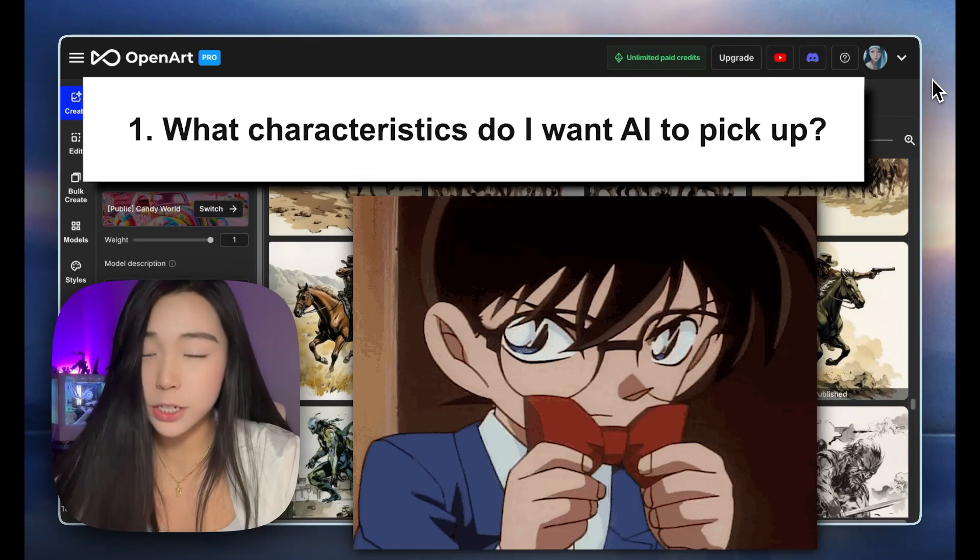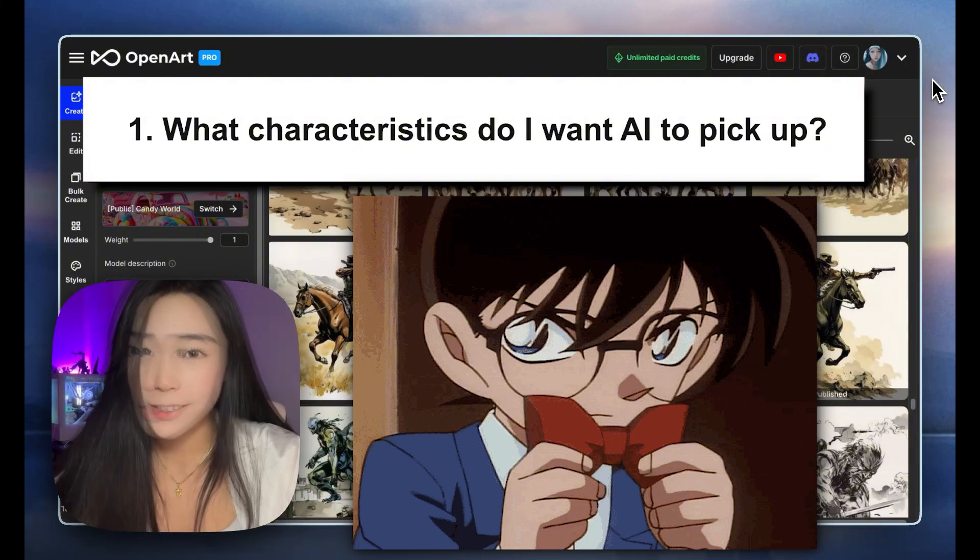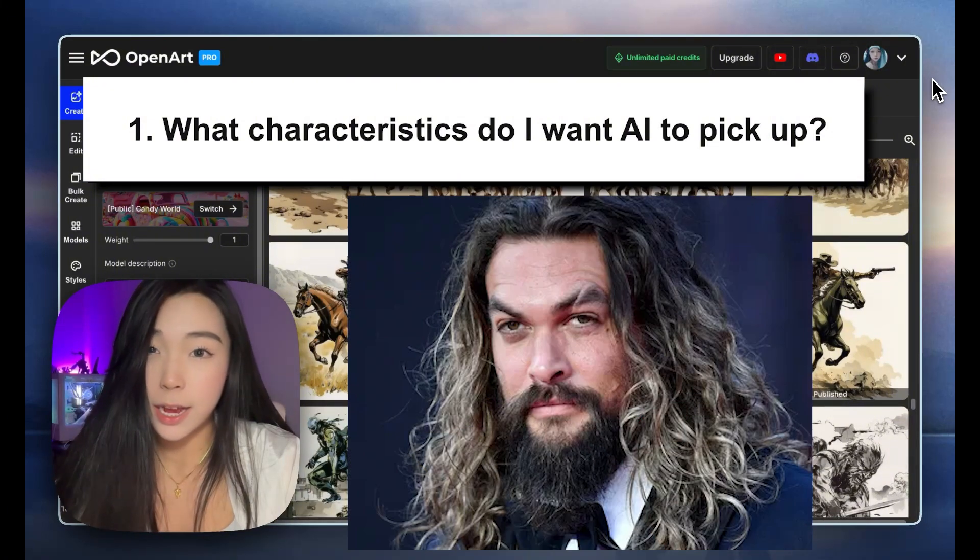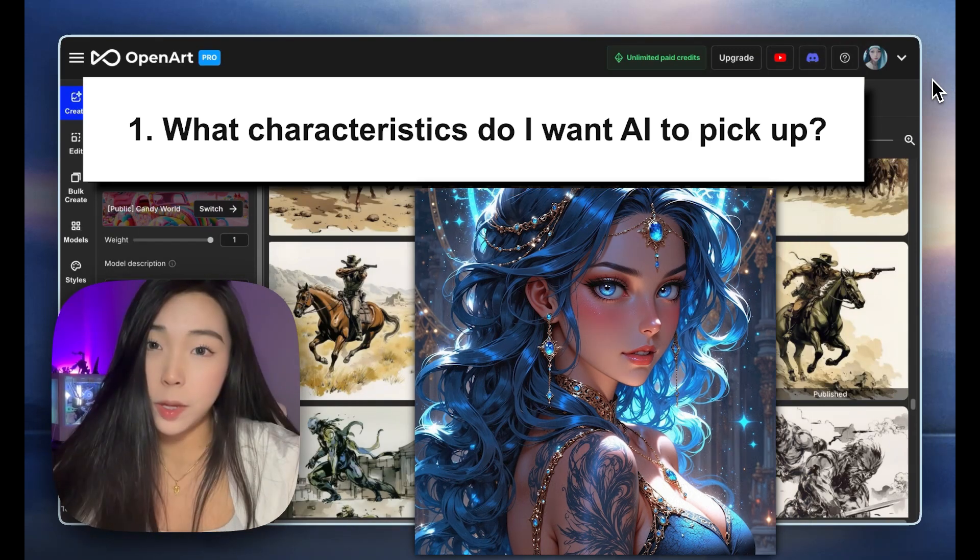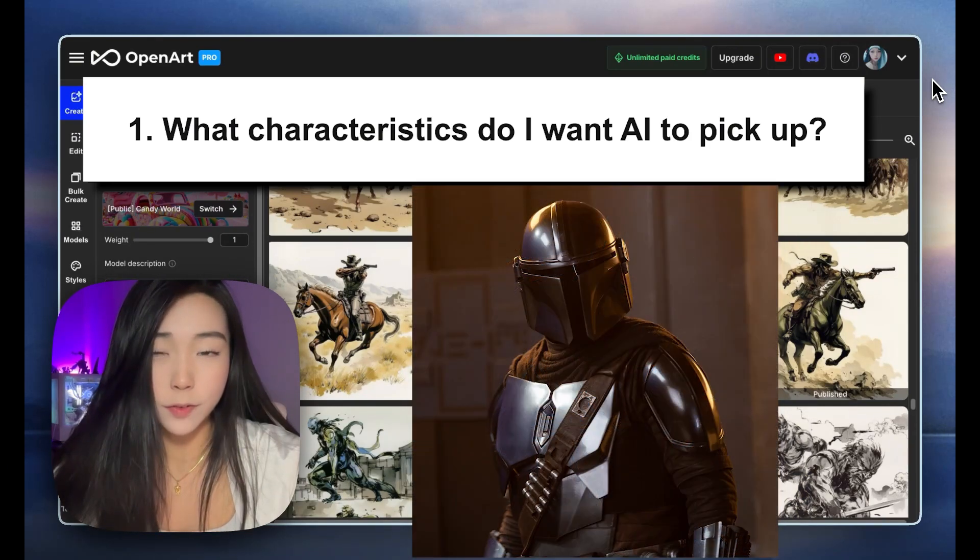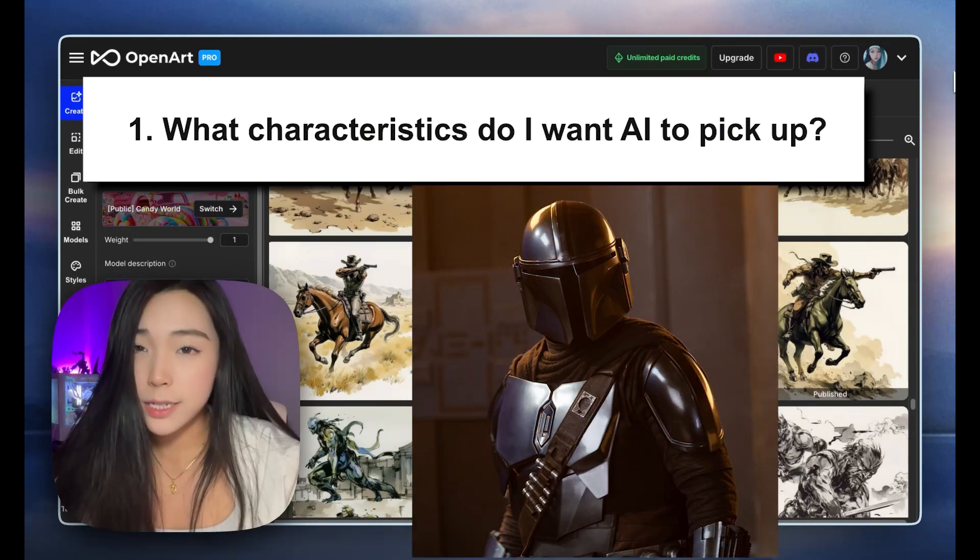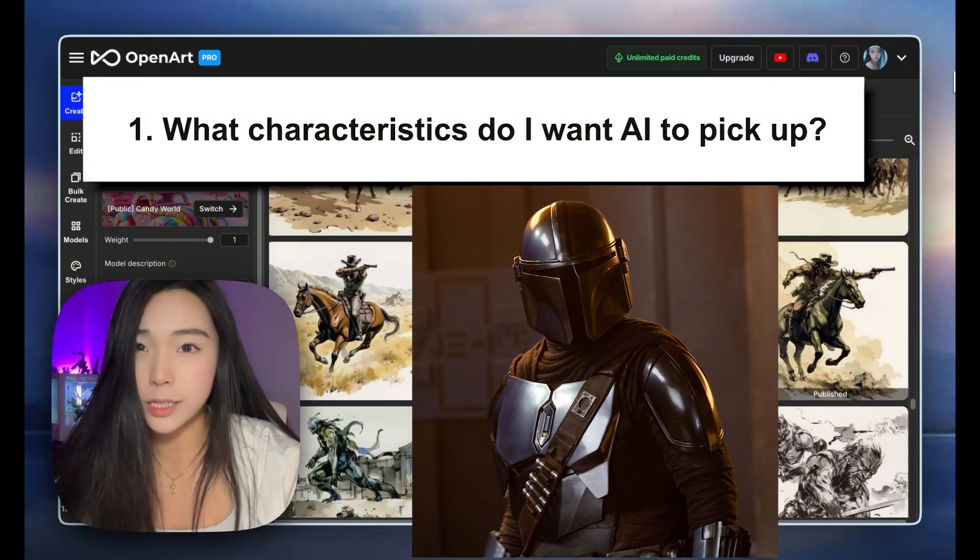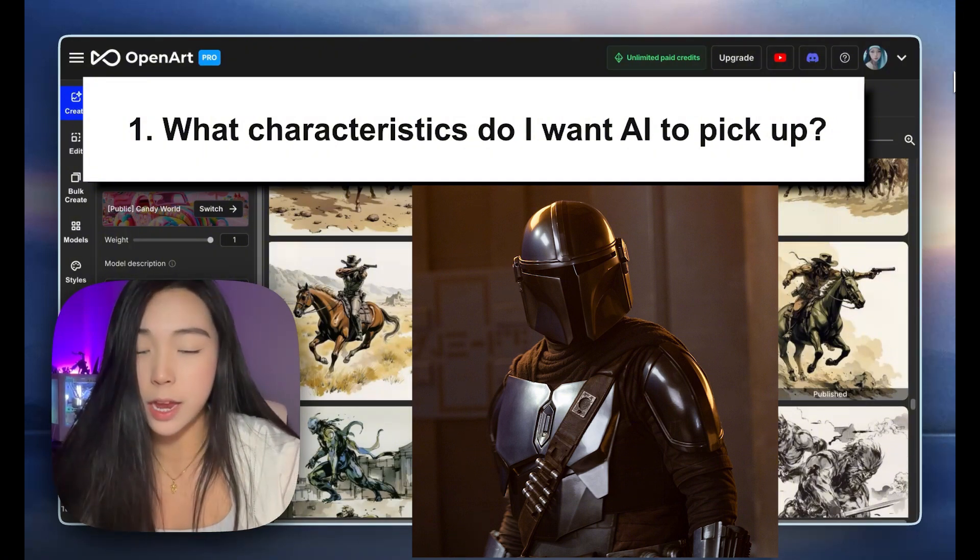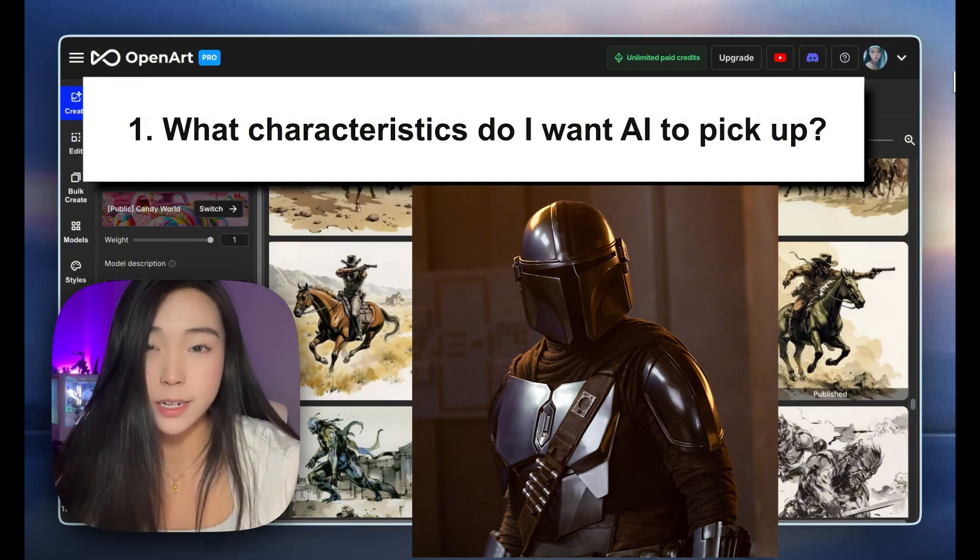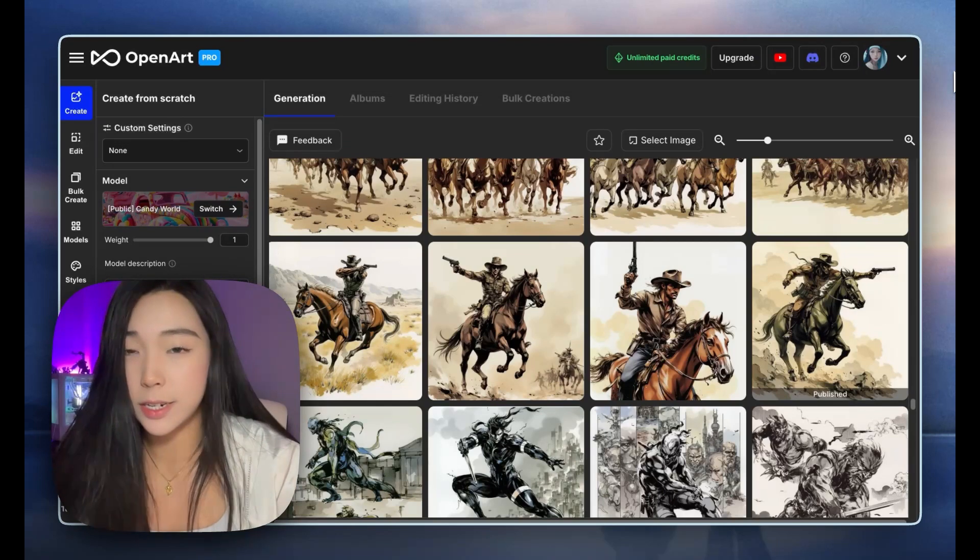What characteristics do I want AI to pick up? If you're training a character model, does the character always wear a bow tie? Does the character have an eyebrow slit? Does the character have a shoulder tattoo? Or maybe the character always wears the same outfit? Once you identify these traits, you want to make sure that these traits are showing up in almost every single image in your training set, and these traits should be consistent.